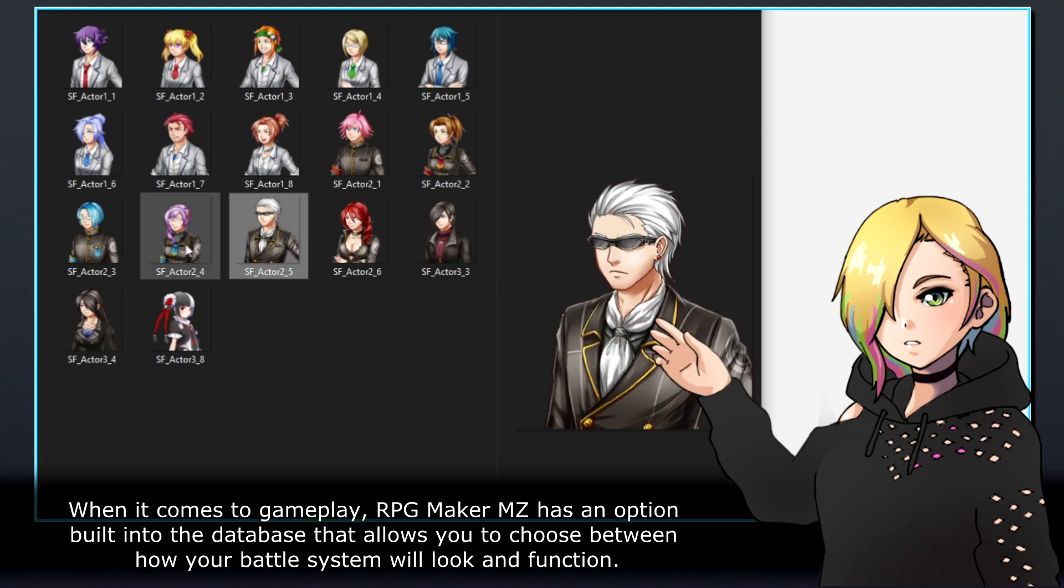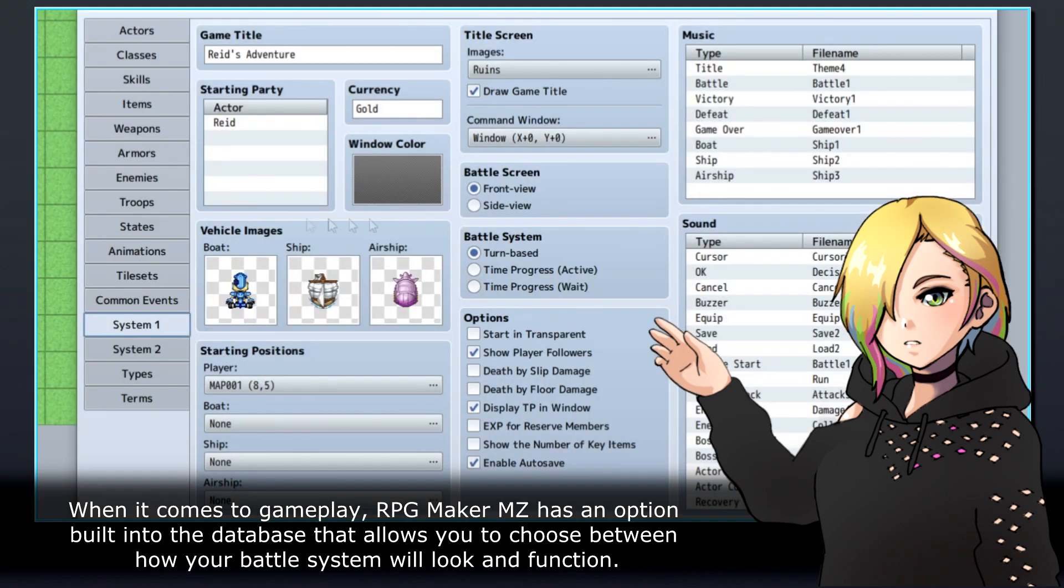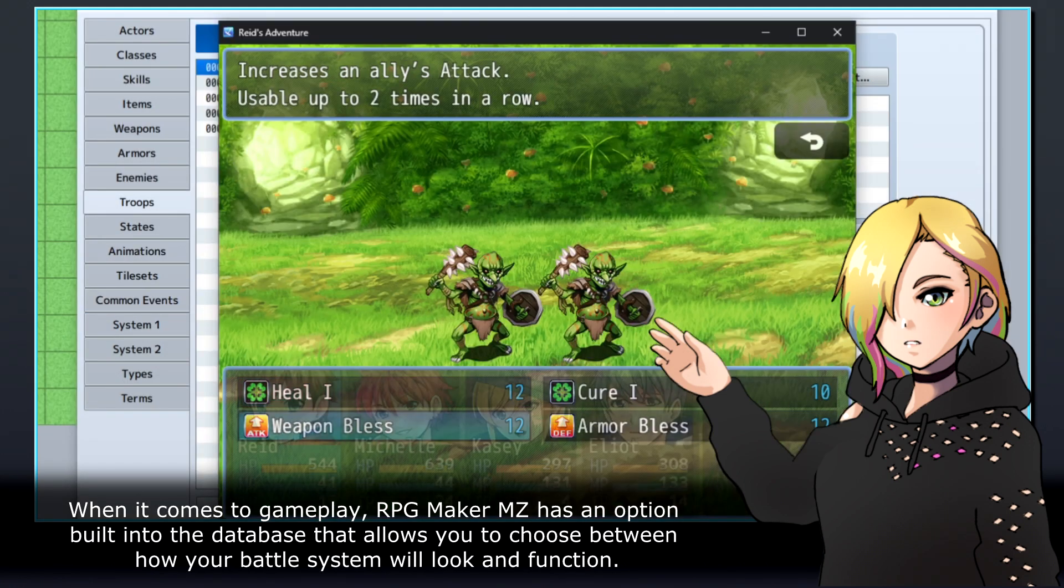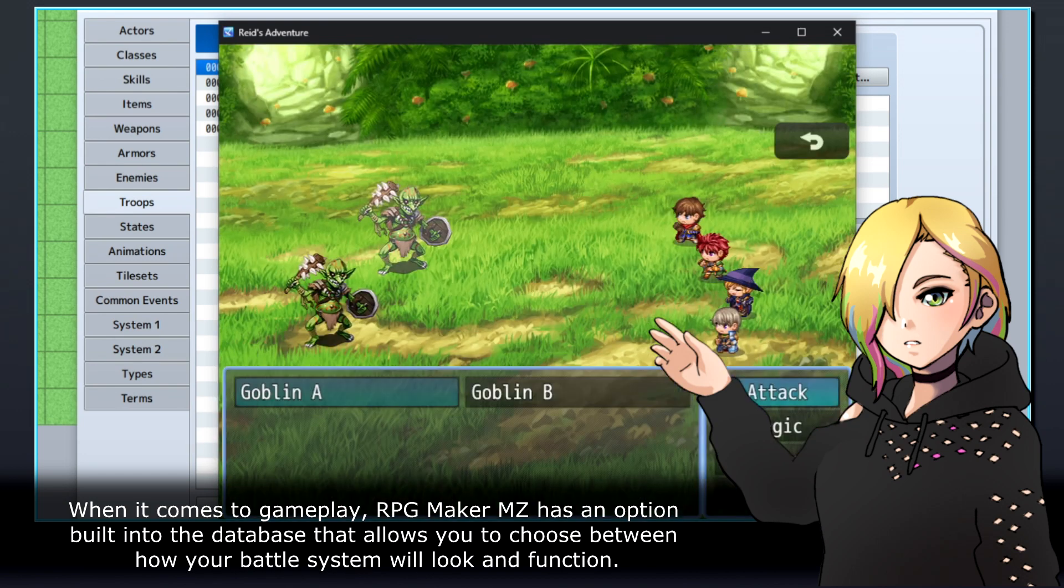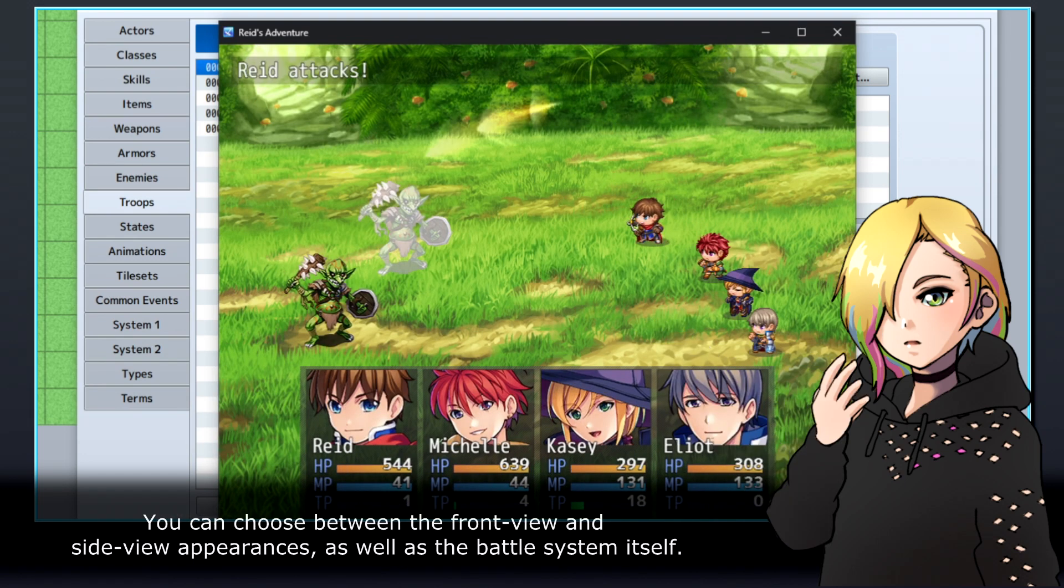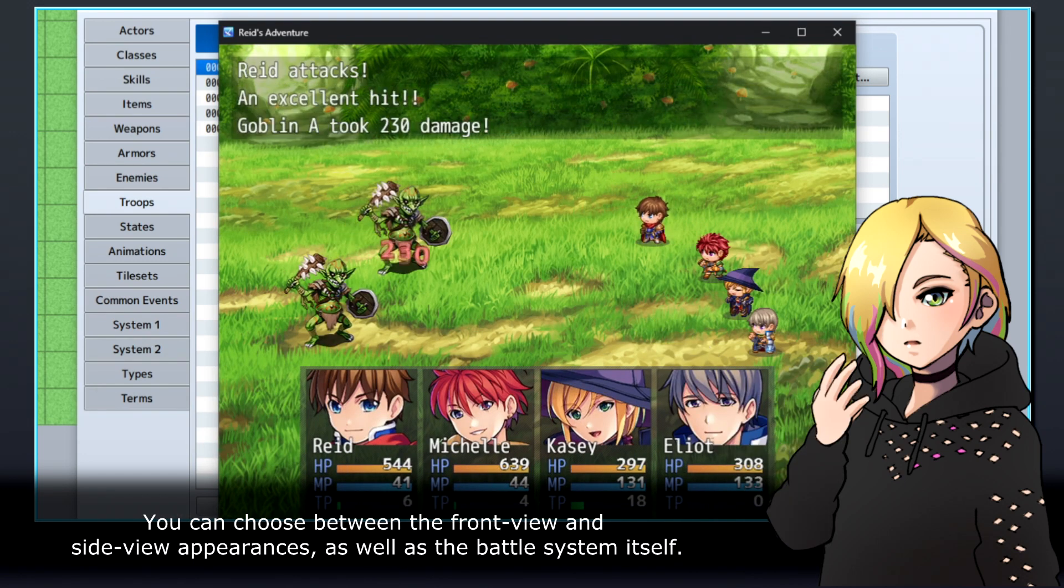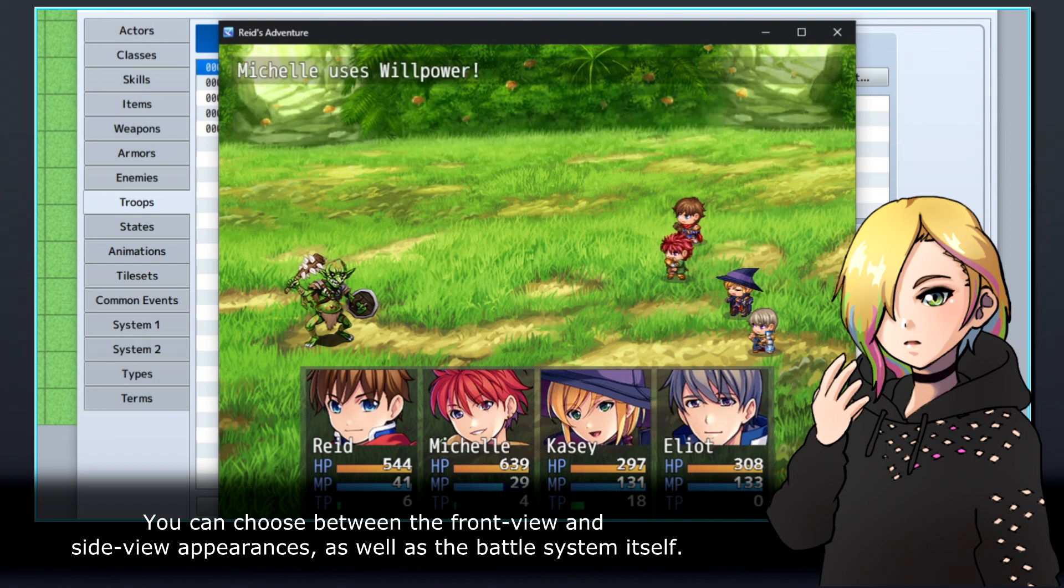When it comes to gameplay, RPG Maker MZ has an option built into the database that allows you to choose between how your battle system will look and function. You can choose between the front view and side view appearances, as well as the battle system itself.